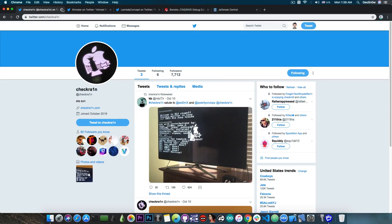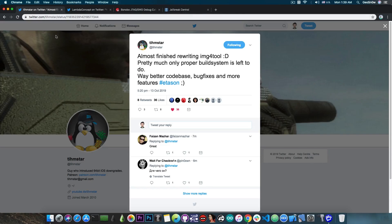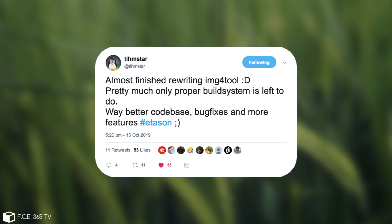Now, also, I said that we're going to talk about something important, and this is the EMG4 tool. Timstar said, quote, almost finished rewriting EMG4 tool. Pretty much only proper build system is left to do. Way better codebase, bug fixes, and more features. ATA soon.